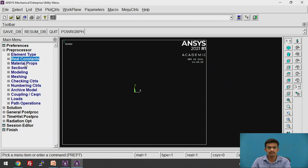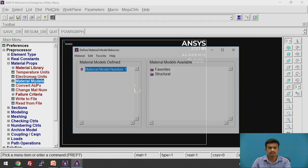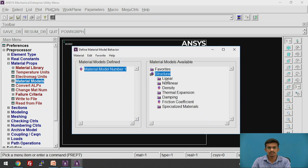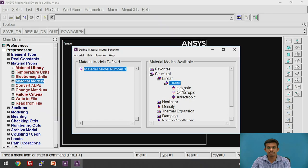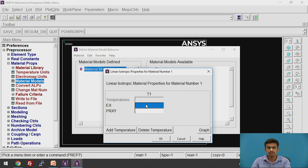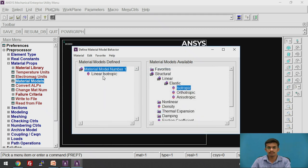First, we will define the material properties. Click on Material Properties, then click on Material Models. Under Structural → Linear → Elastic, we are going to select isotropic. The Young's modulus for the structural steel is 2E5. We have now created the material, so just click the Close button.